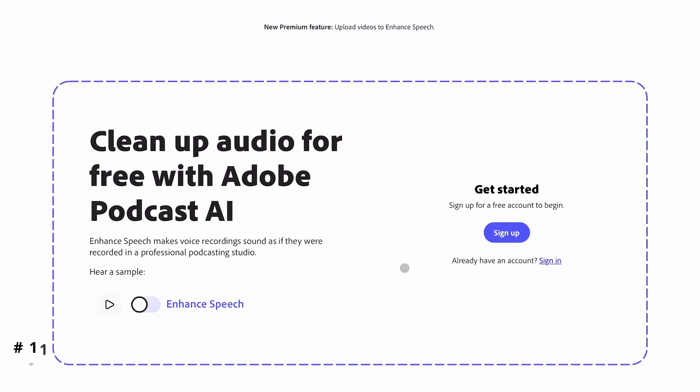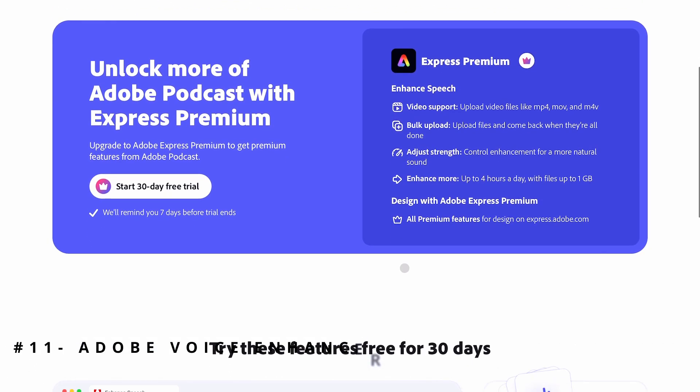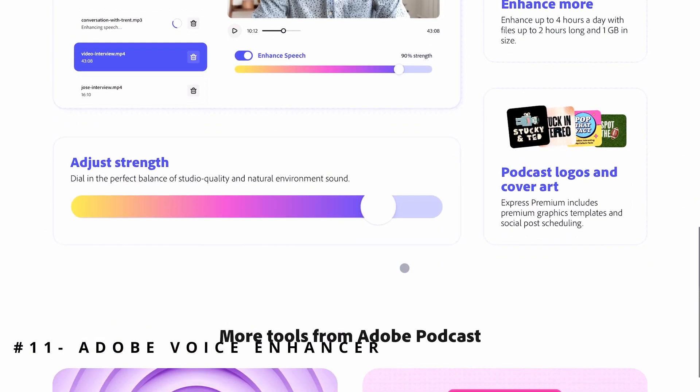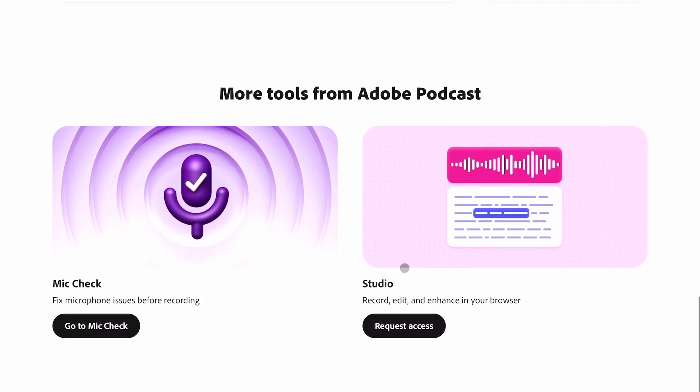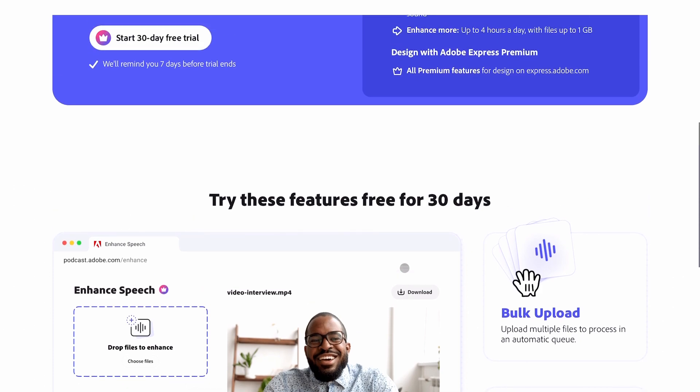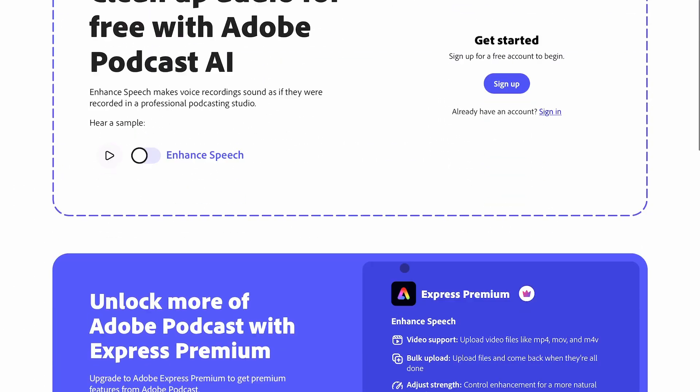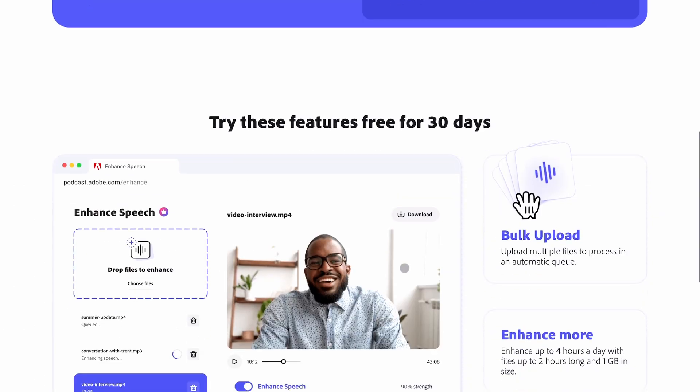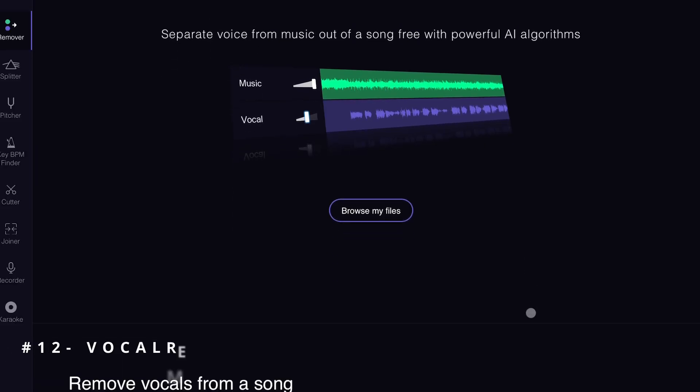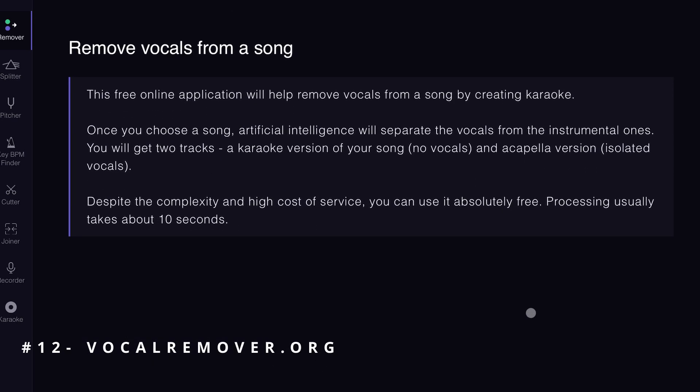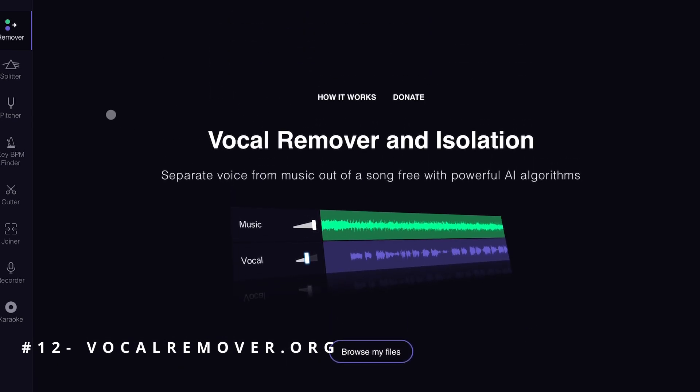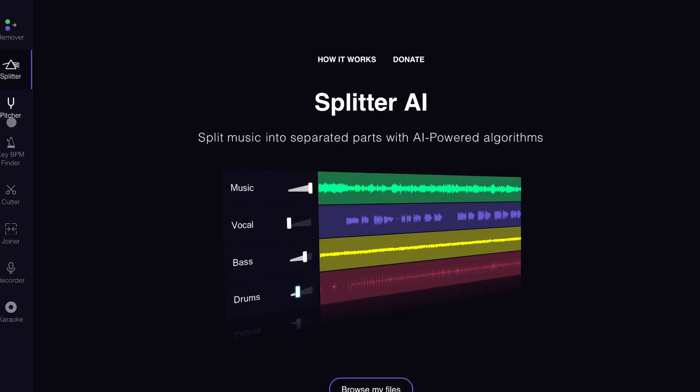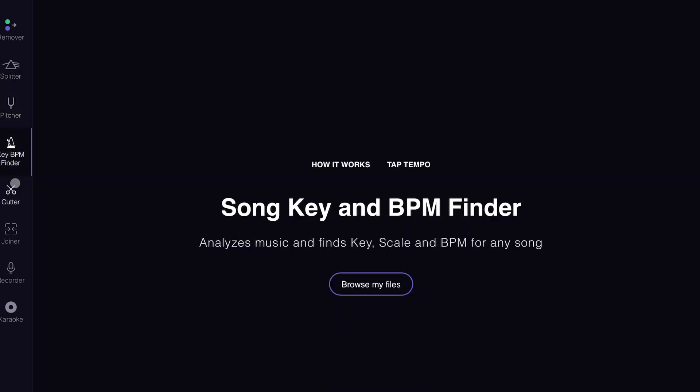The next one is Adobe Speech Enhancer. You can go here and upload your messed up audio, and it will make it much better by removing noises and using some AI magic. The next one is VocalRemover.org. You can come here and upload any song and remove the lyrics from it, leaving you with just the music. It's pretty cool and free.